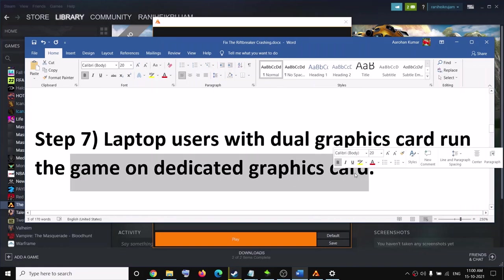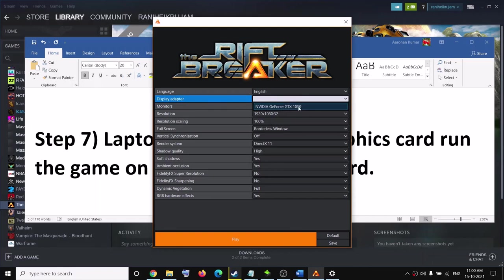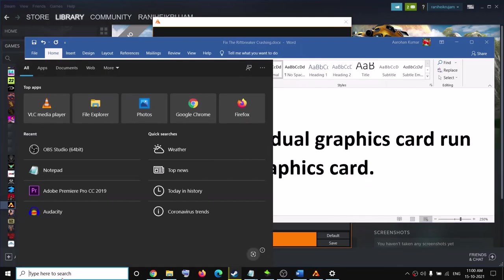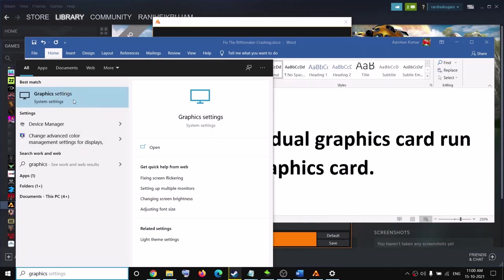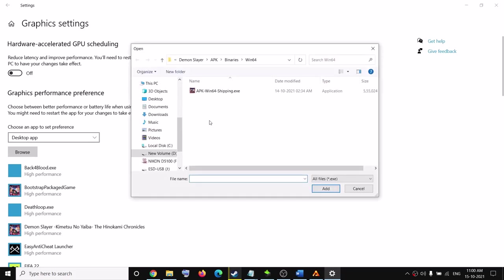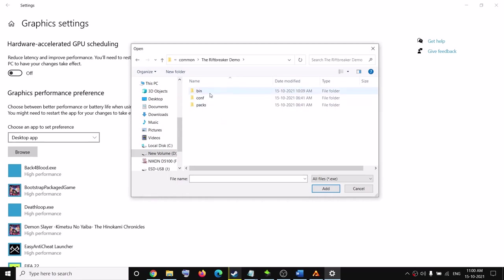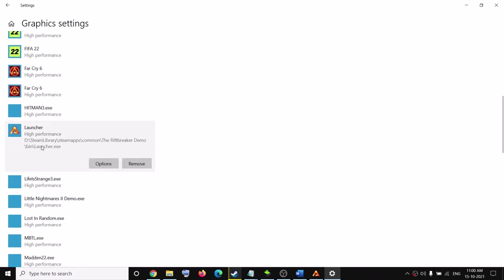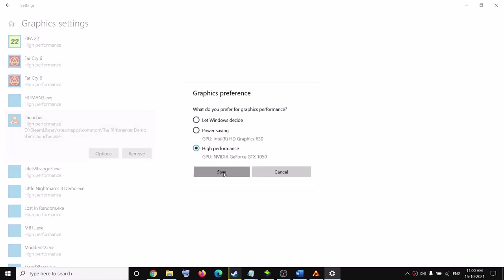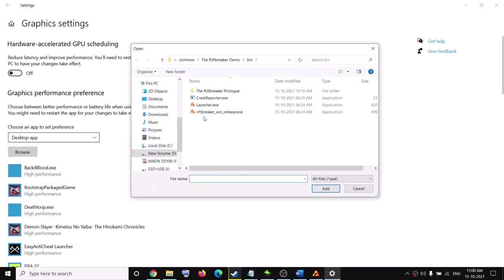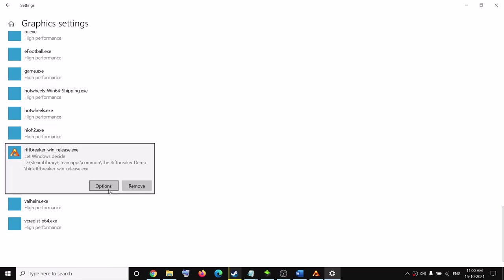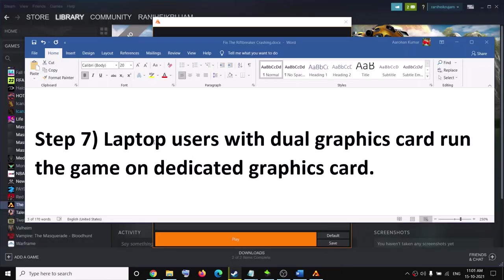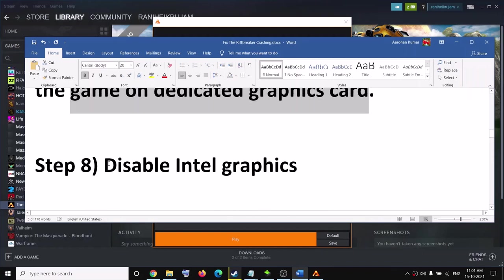For laptop users with a dual graphics card, try to run the game on the dedicated graphics card. In the launcher you can select your dedicated graphics card. If that's still not working, type Graphics Settings in the Windows search box and open it. Click Browse, go to the game installation folder, open the bin folder, select the launcher and click Add. Once added, click on it, click Options, select High Performance, then click Save. Then browse again, select the game exe file, click Add, set it to High Performance, and click Save.